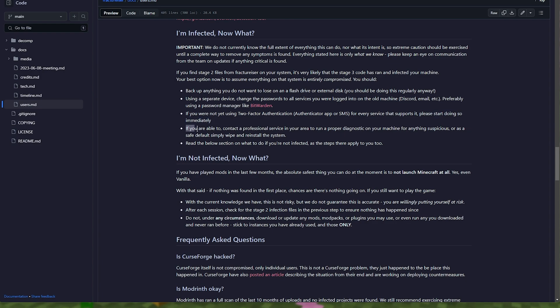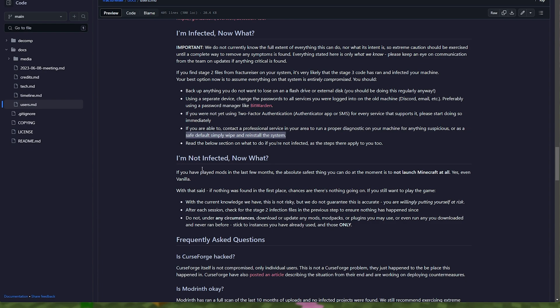Then if you'd like to, or are able to, you can contact a professional service to run a proper diagnostic and find anything suspicious, or of course, just simply wipe and reinstall the system. I'd recommend doing this if you're very paranoid, or of course, if you have the time to, it's a very good thing to do. You can download the Windows 11 or Windows 10 ISO, for which you'll find linked in the description down below, and go through a clean install, making sure nothing infected is left over.